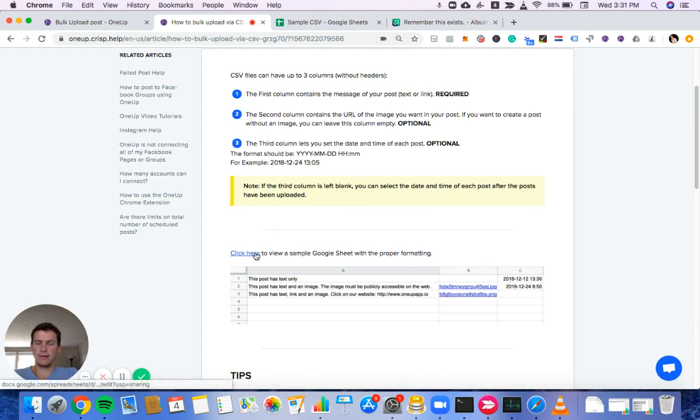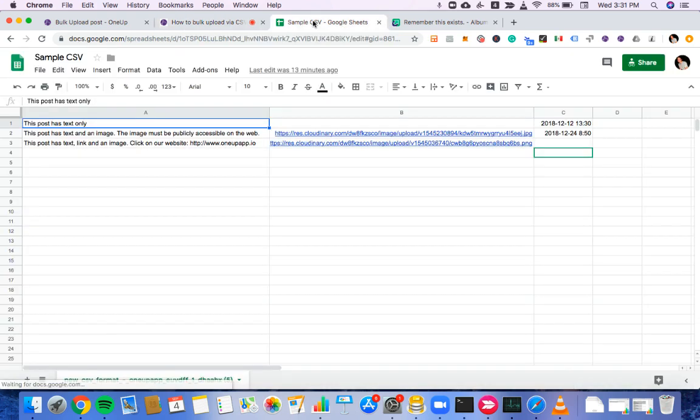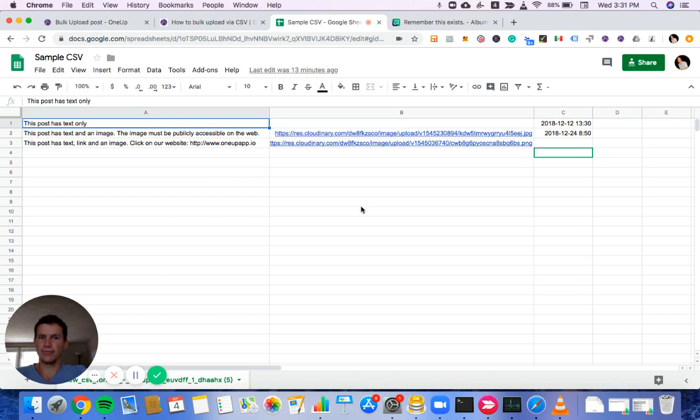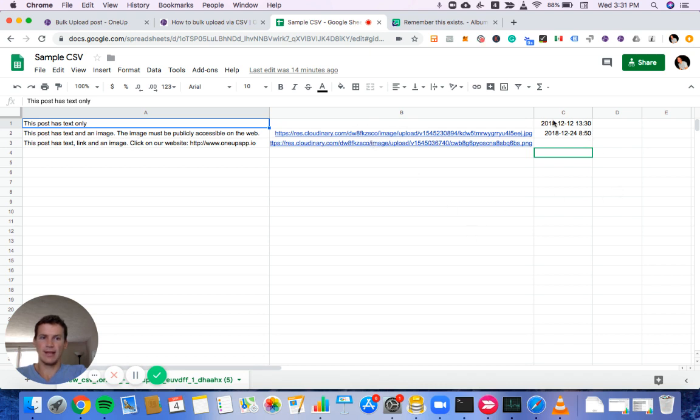Here is a link to the sample CSV in a Google Sheet. I'll open that up so we can take a look. If a post has text only, text would go in column A. Nothing would be needed in column B because that's where the image URL would go. And then the date and time would go in column C.